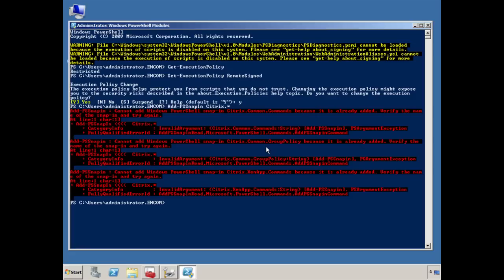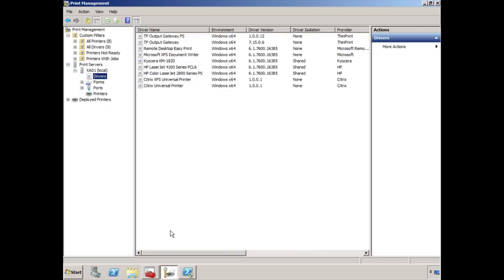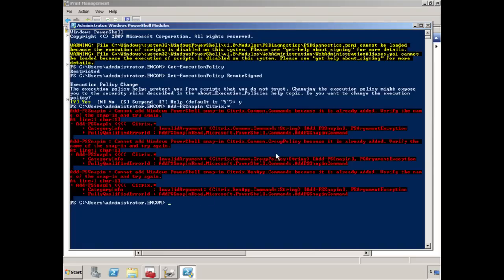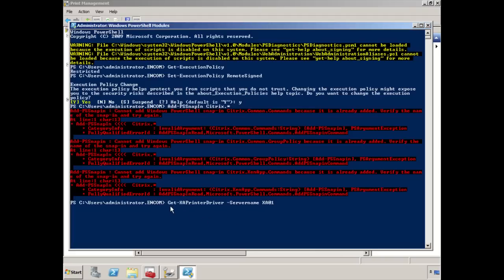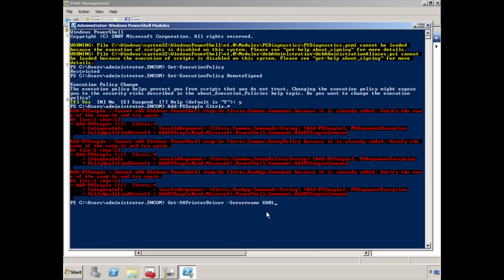The first thing you want to do before you can start replicating the print drivers is you want a list of the print drivers that are available on this particular server. In the print management console here, we saw all the print drivers that are available, but if you wanted an easy way to see those drivers within your PowerShell, if you wanted to construct that particular driver inside of your script, you can initiate the following command.